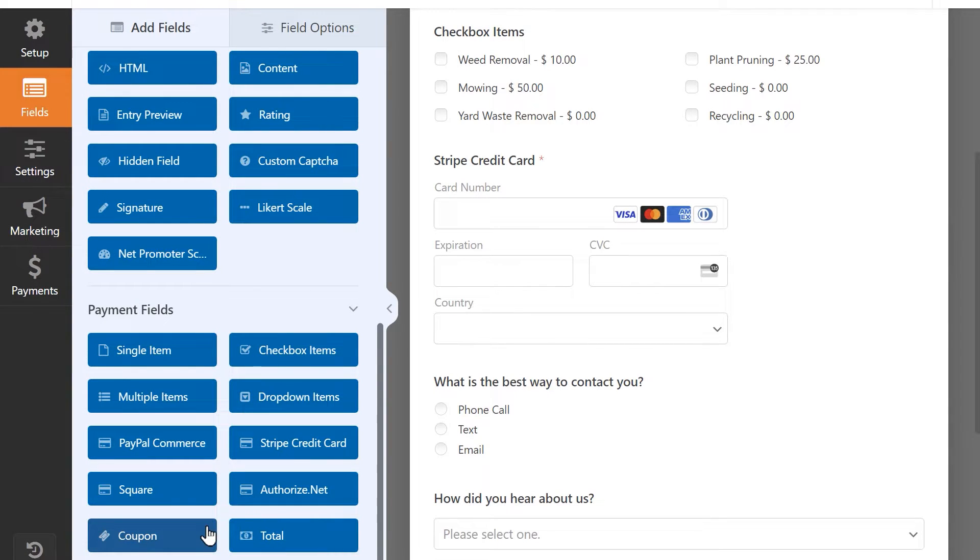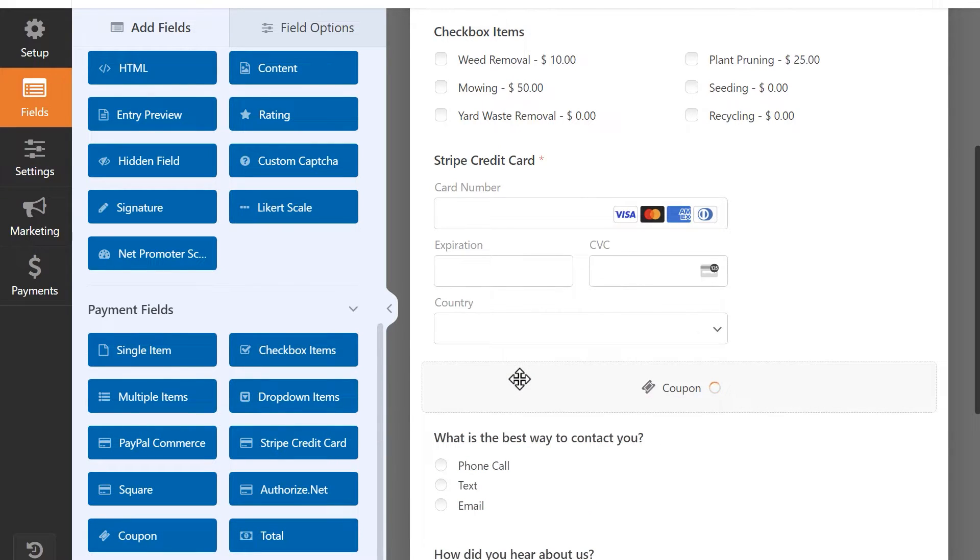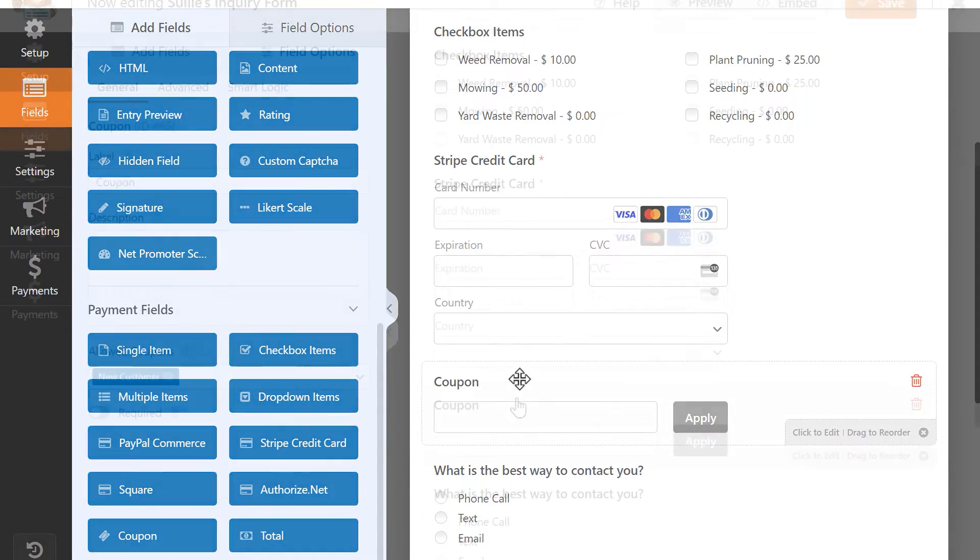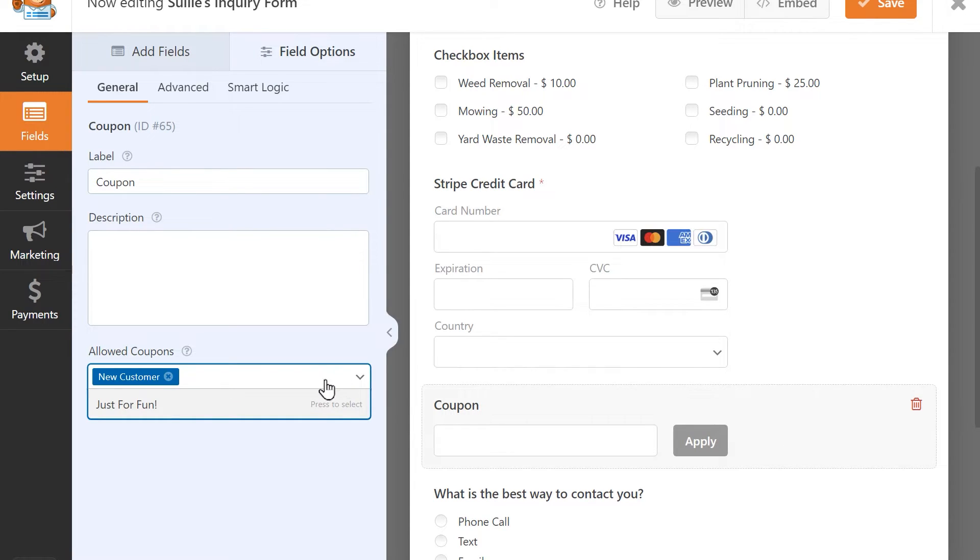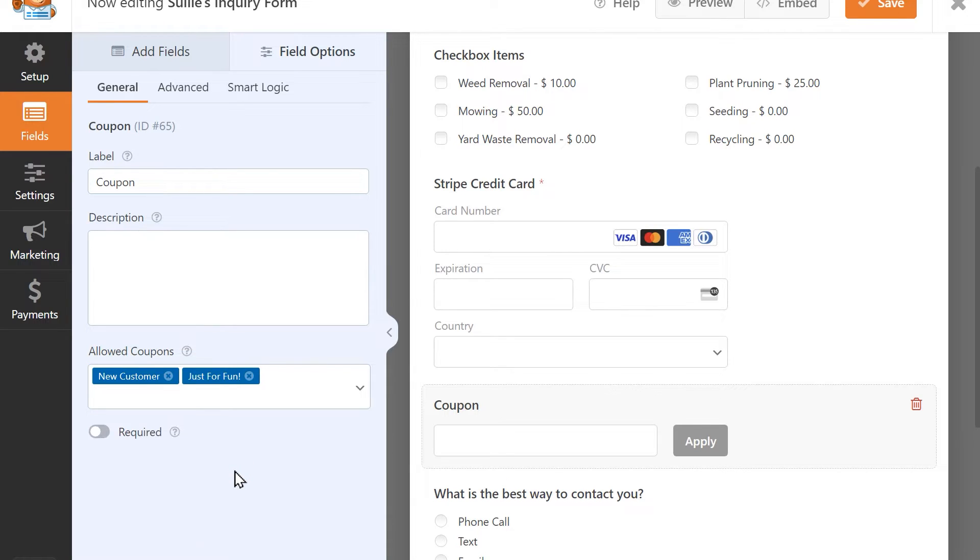In the Form Builder, you can add the coupon code to your form so that users can enter the new code when filling it out. If you've created multiple coupons, you can add them to the Allowed Coupons list so that they can be used in this particular field for this form.